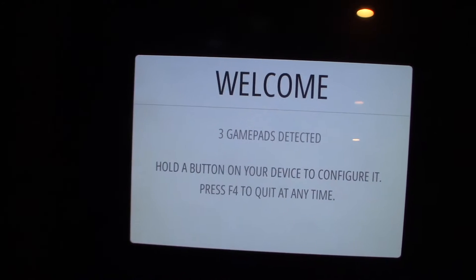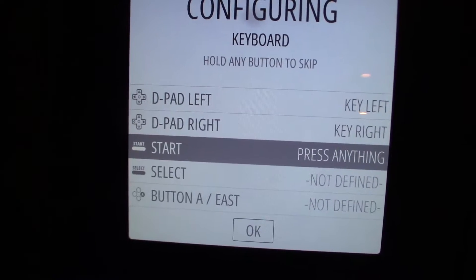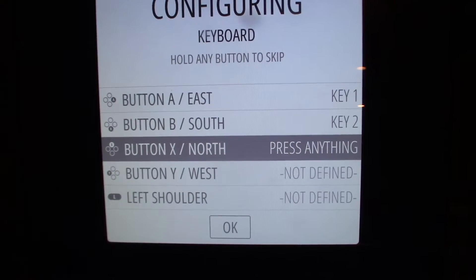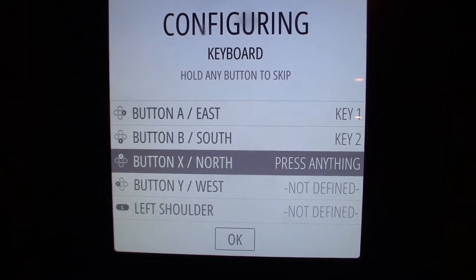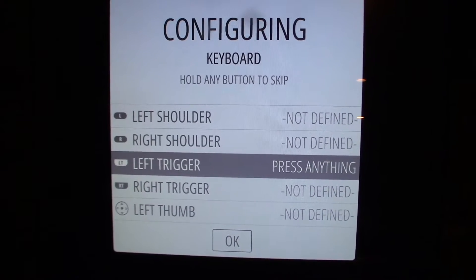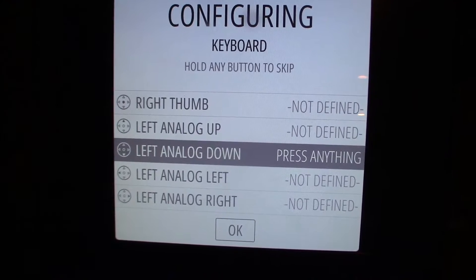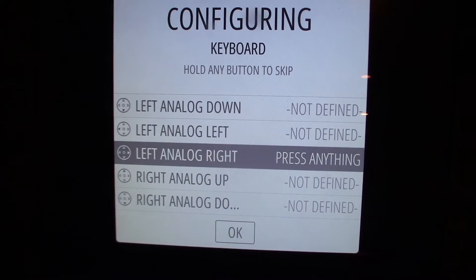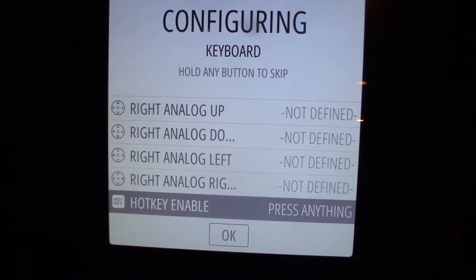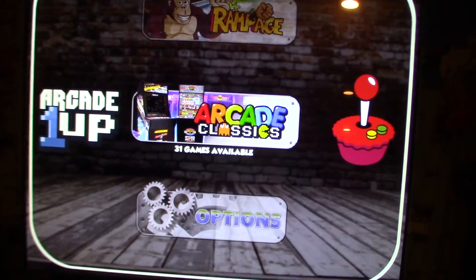When mapping: up, down, left, right, start, select, A, B. You don't have to do all of them — if you only have two or three buttons, hold a button to skip the ones you don't have. You're not going to have left thumb or right thumb unless you're using an Xbox or PS controller, so skip those. The last one is where you set your hotkey.